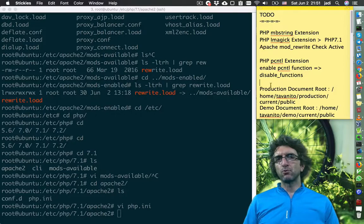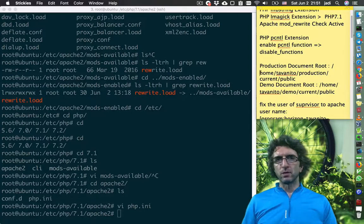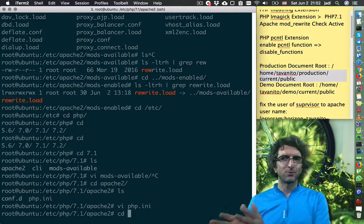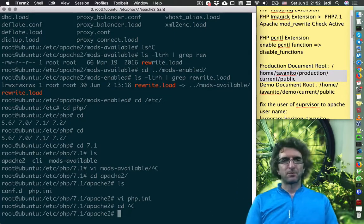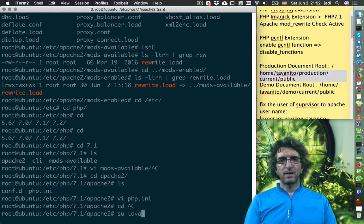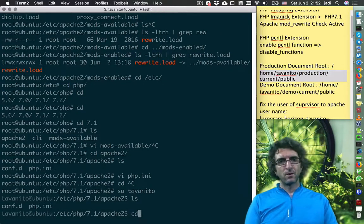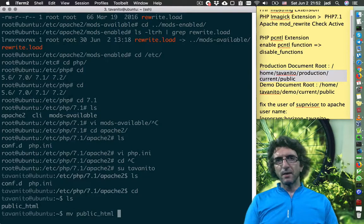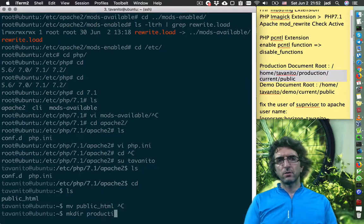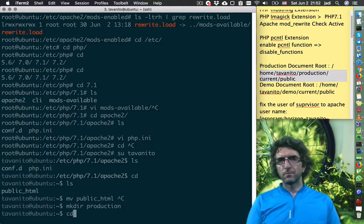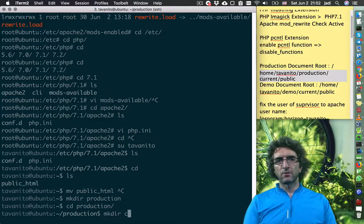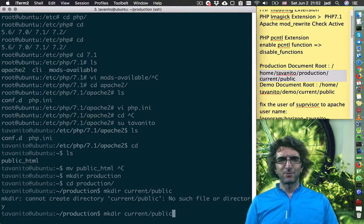They have also asked me to change the production document root. Sometimes I have the last say and I prefer to keep things in public_html, but it's their project. I go to the user's home, change the user. They want me to mkdir 'production', cd into production, then mkdir 'current', and then mkdir 'public' — this will be their main serving directory. Also create a 'demo' directory.